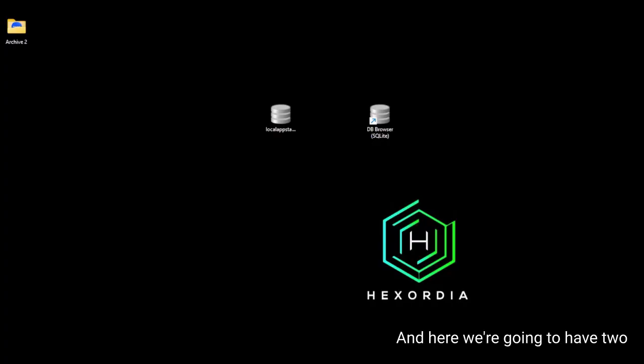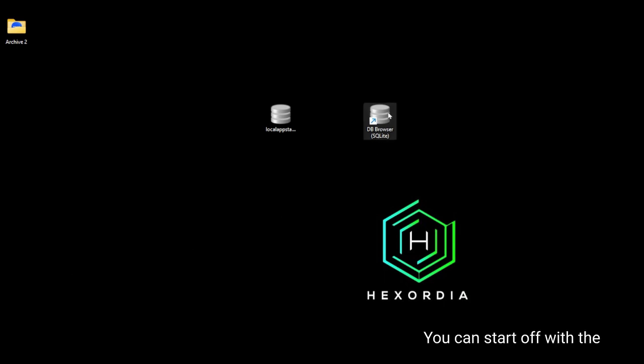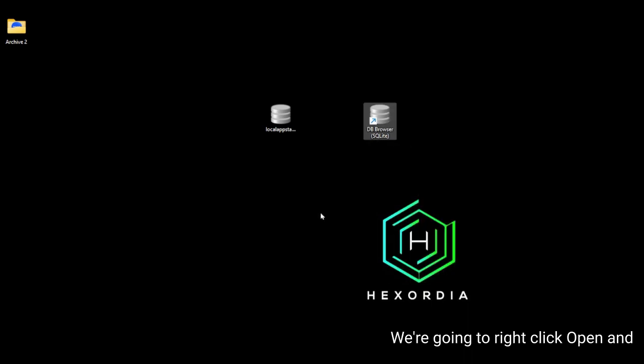Okay, and here we're going to have two different options to open a DB browser. You can start off with the download that we just completed. We're going to right-click Open. And it may take a moment to load.